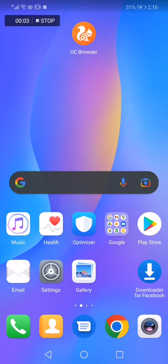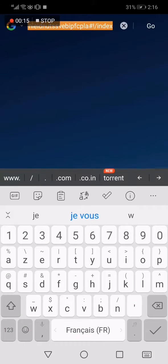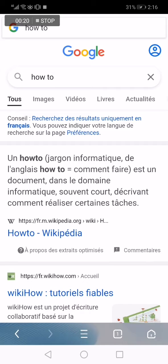How to enable and turn on full screen on UC browser app. All you have to do to turn on the full screen is go to UC browser. Now let's go to any page — for example, I'm going to go to this page. Now let's say that you want full screen.